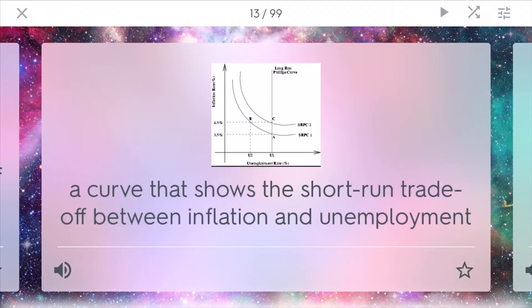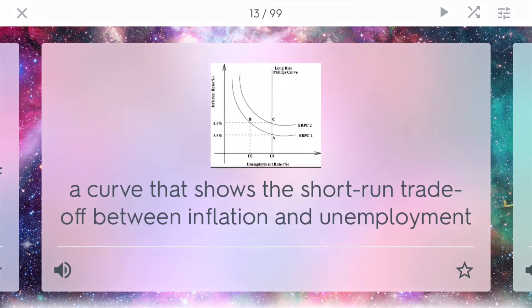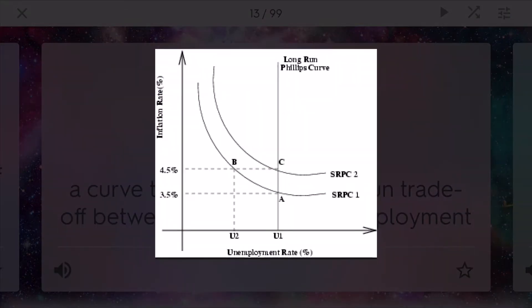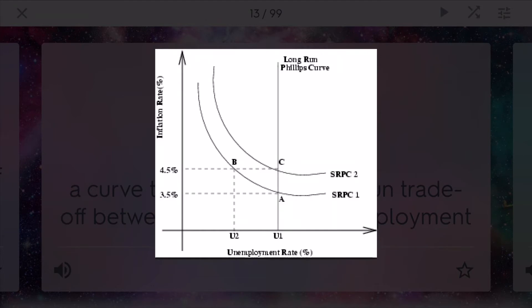Phillips curve. This is a model that shows the short-run trade-off between inflation and unemployment. In the short run, you're going to have a difference between inflation and unemployment. If inflation is high, you'll generally have low unemployment and vice versa. This is the trade-off between these two factors in the economy. And at long run equilibrium, you'll be right, straight, vertical.